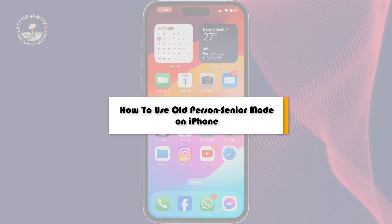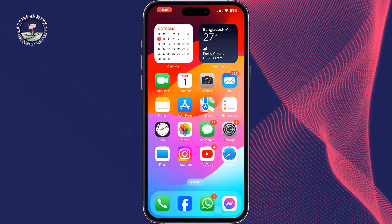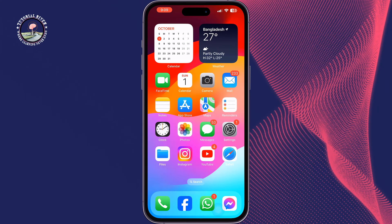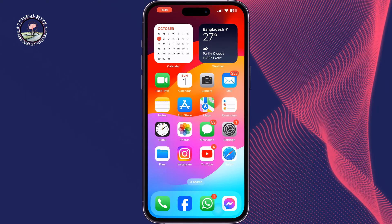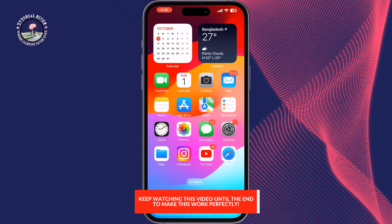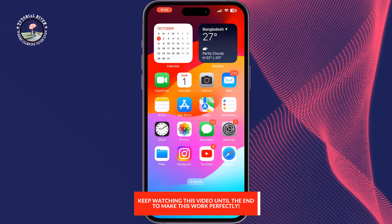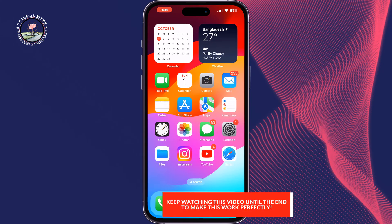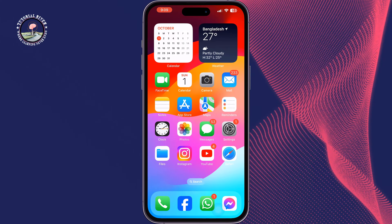This Tutorial River will guide you on how to use old person senior mode on iPhone. To use senior mode or old person mode, first of all you have to update to iOS 17.